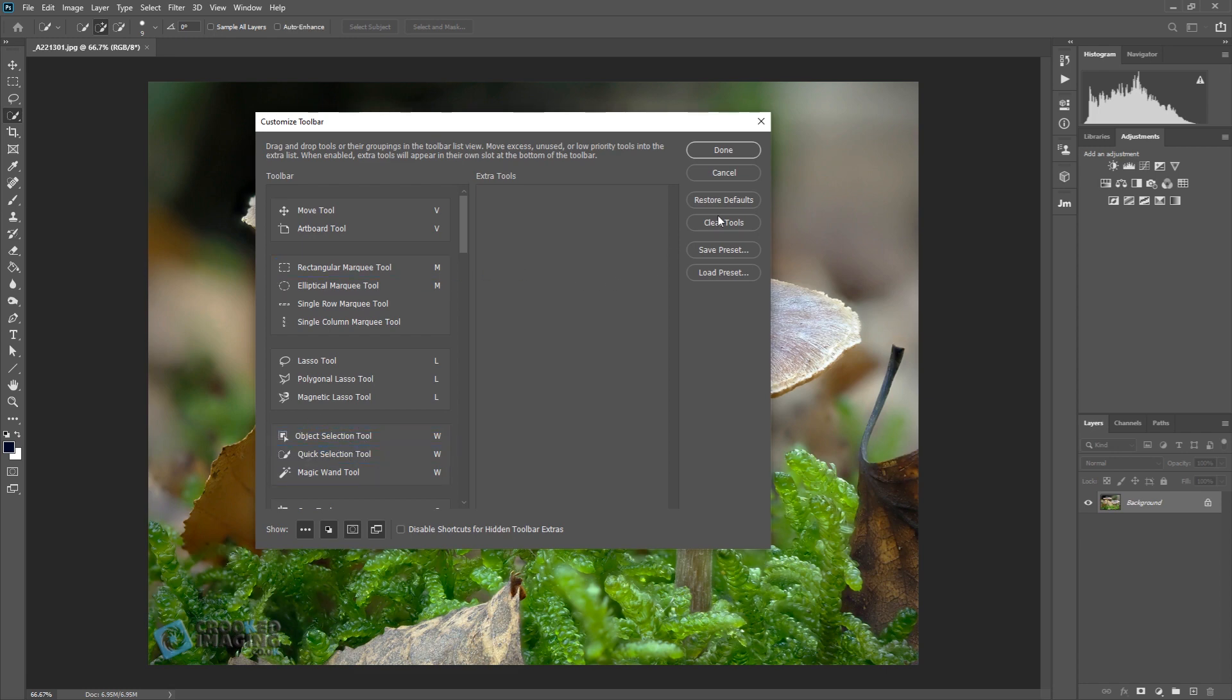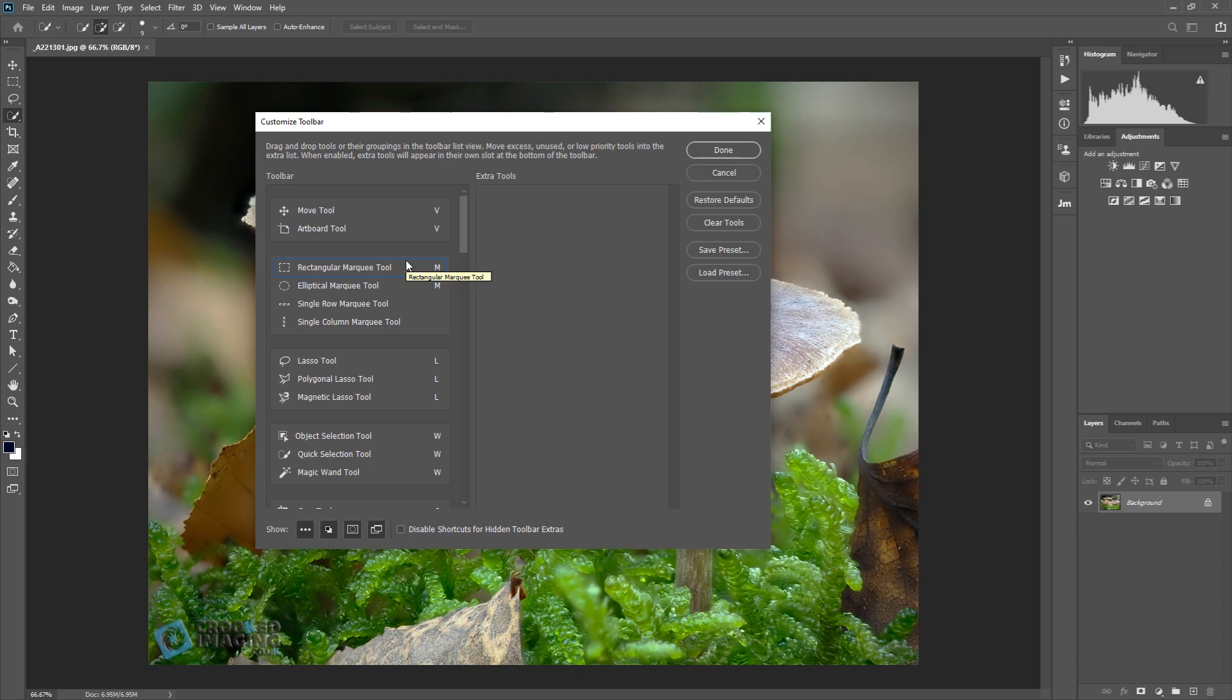When you hit the restore defaults it may require you to update your toolbar to how you like it. Because it will restore all the defaults and puts all the tools onto that toolbar.